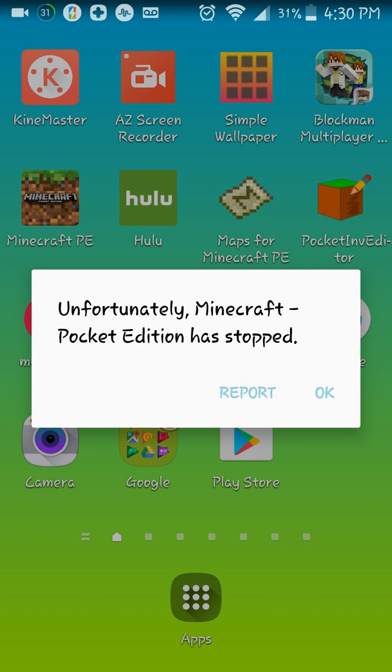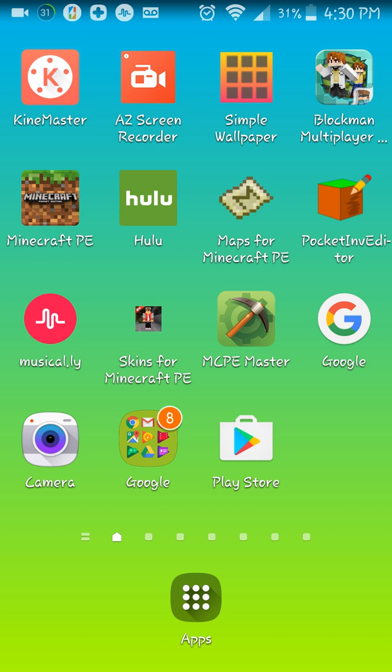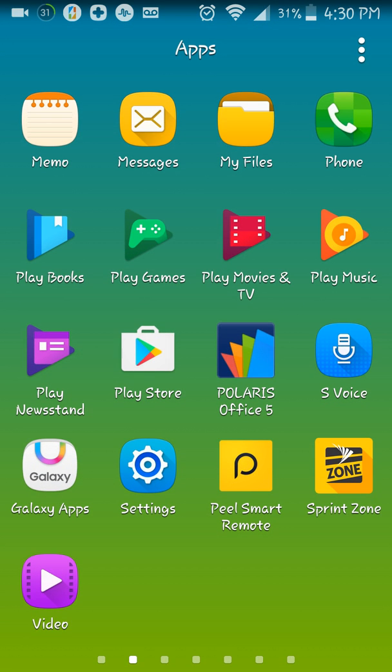As you open up Minecraft PE, it just shows a black screen and it says Minecraft has unfortunately stopped. So I'm going to fix that today, and what you're going to be doing is you're going to go to my files.